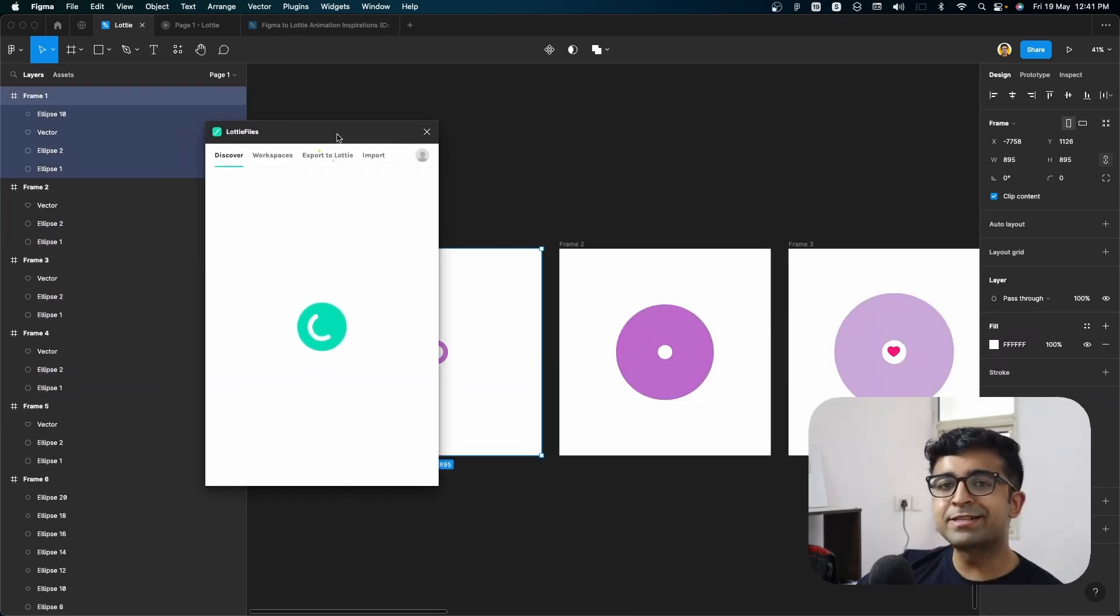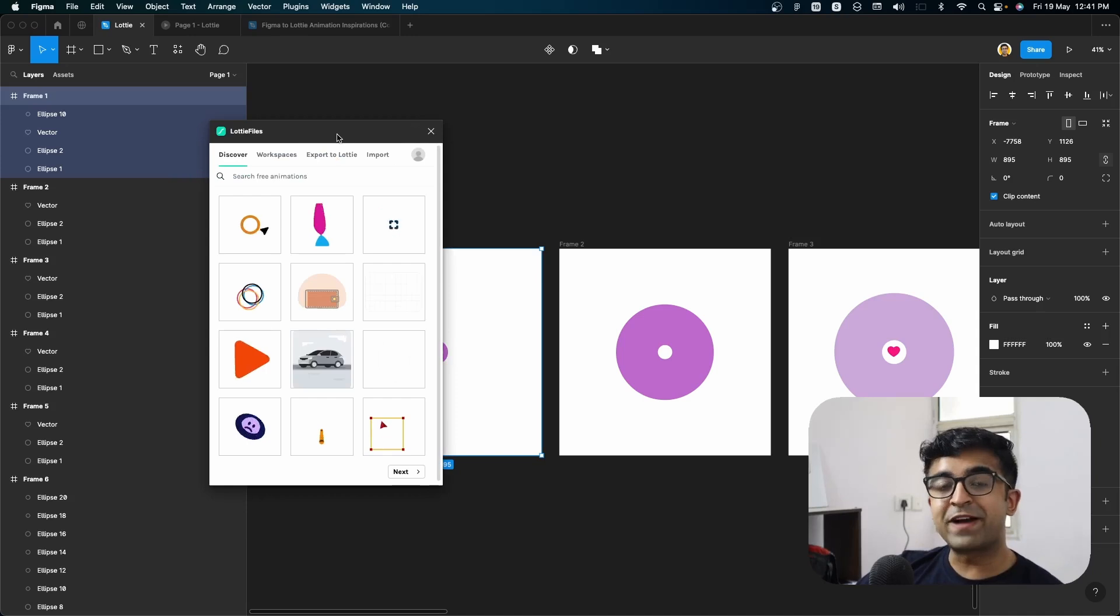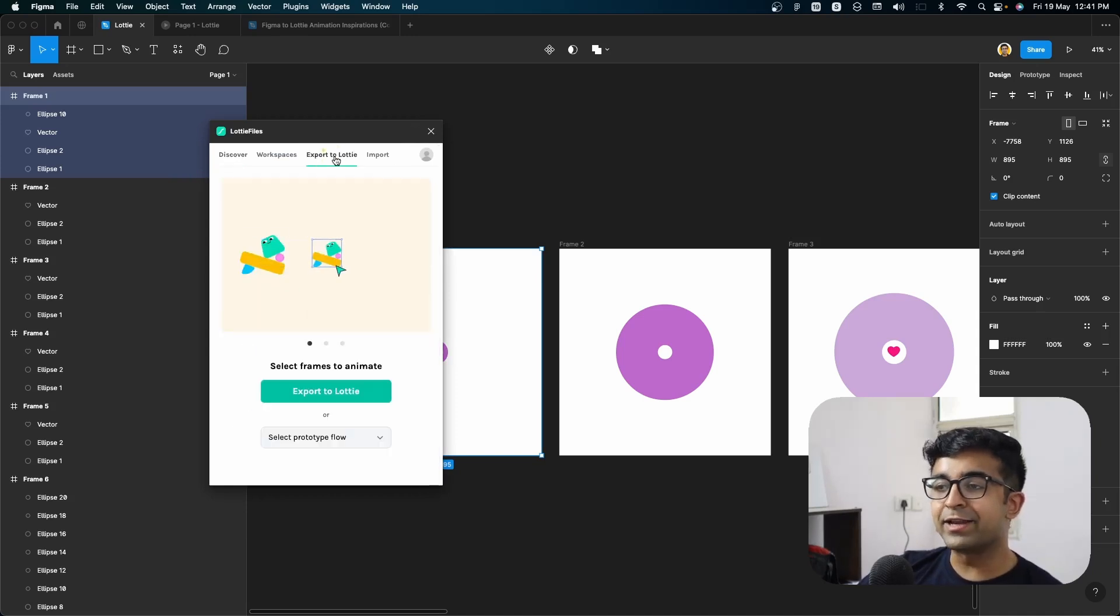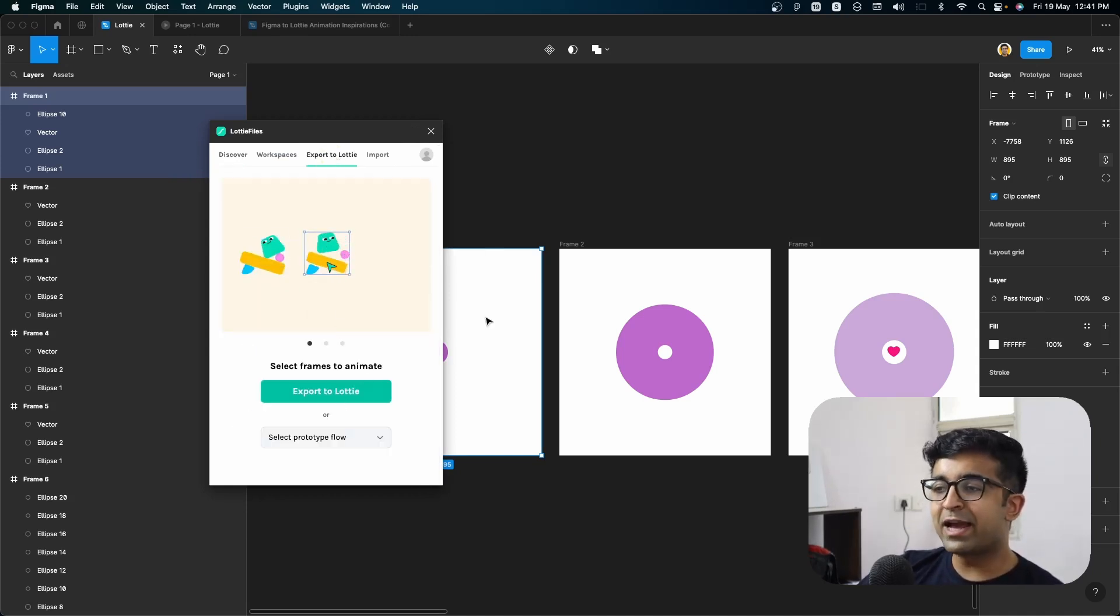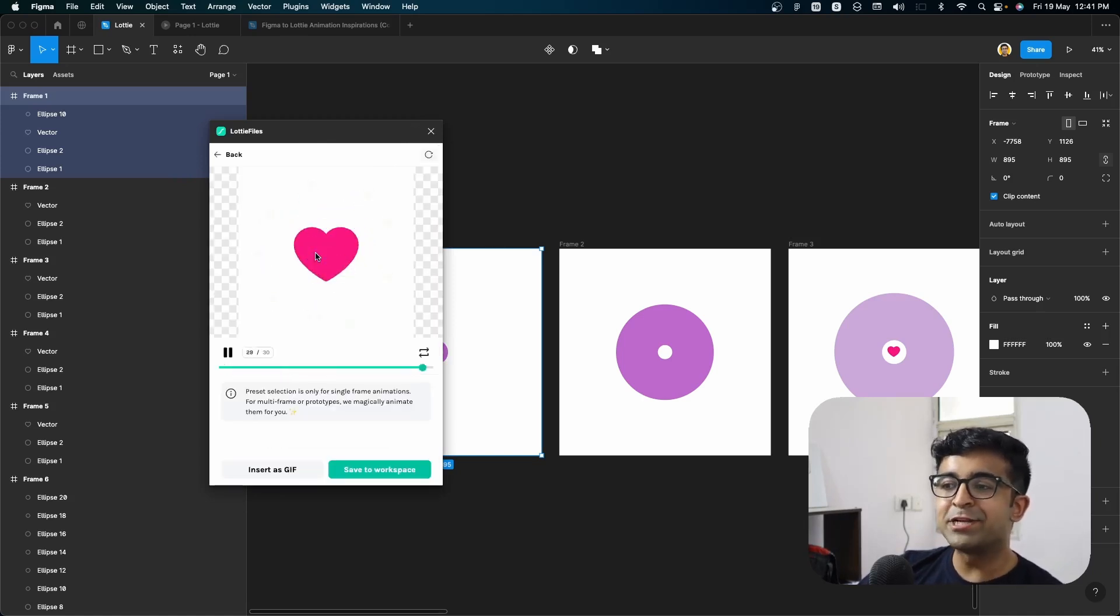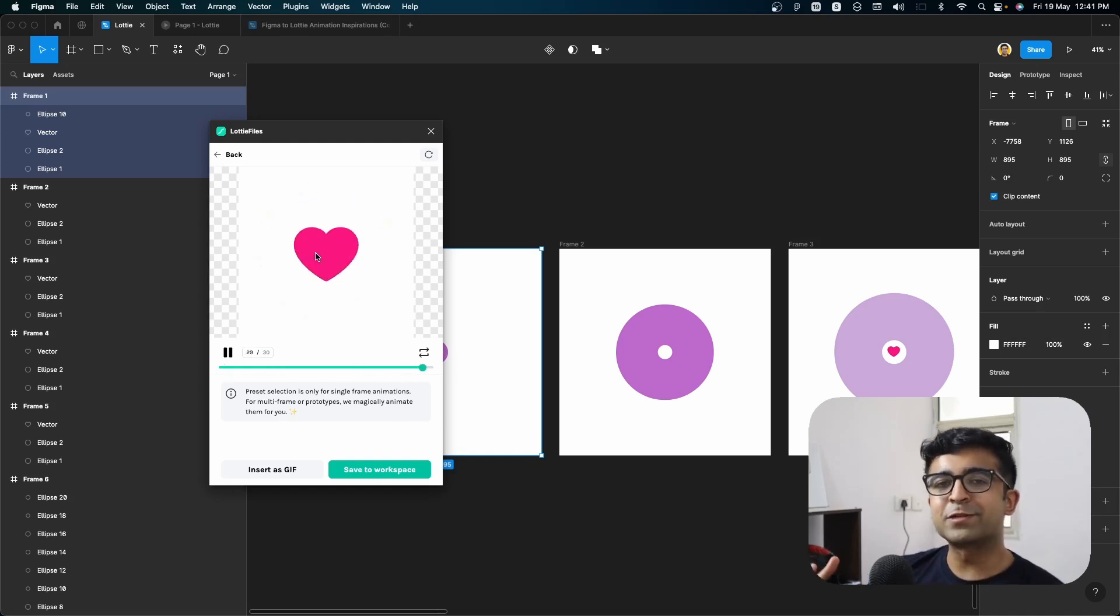Now when we run it inside the Lottie files plugin right here, I can export to Lottie. And while I have this selected, I will click on flow one as I've selected. And as you can see, this animation is now live right here. Of course,